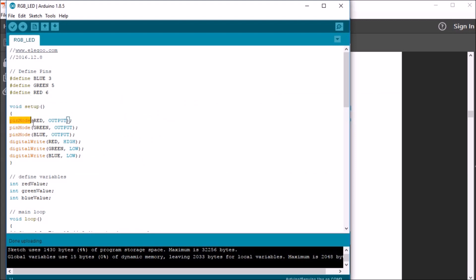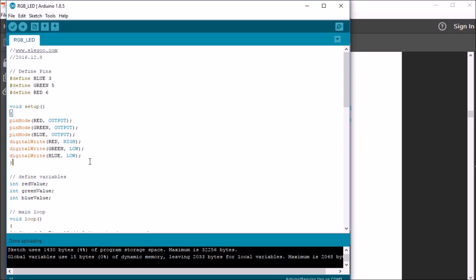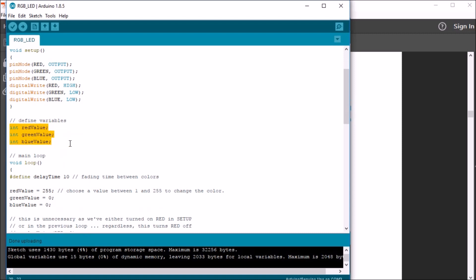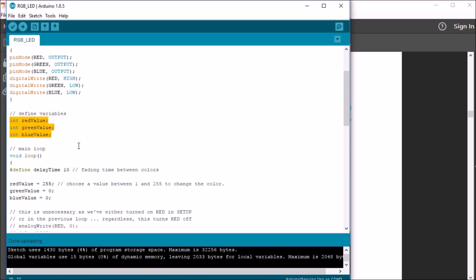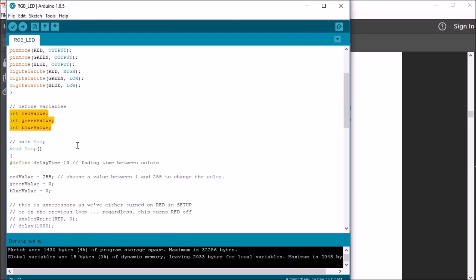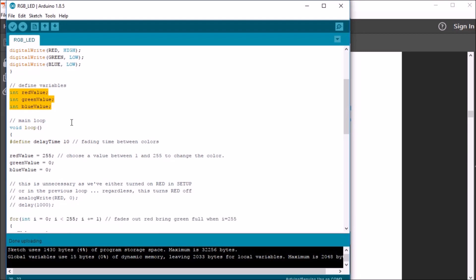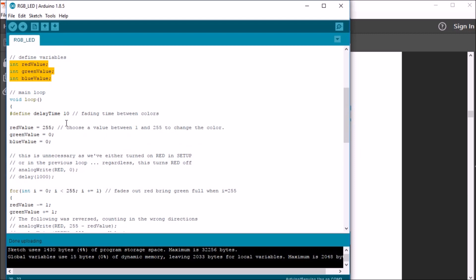If we move on, we can see on the void setup, we do define the pins. But I got to thinking that the digital rights here were probably not necessary, and we could probably just remove those. You notice there's also some global variables, the int, red value, green value, blue values. I got to thinking perhaps maybe we didn't necessarily have to have them as global variables, and they could be inside local variables within the void loop.